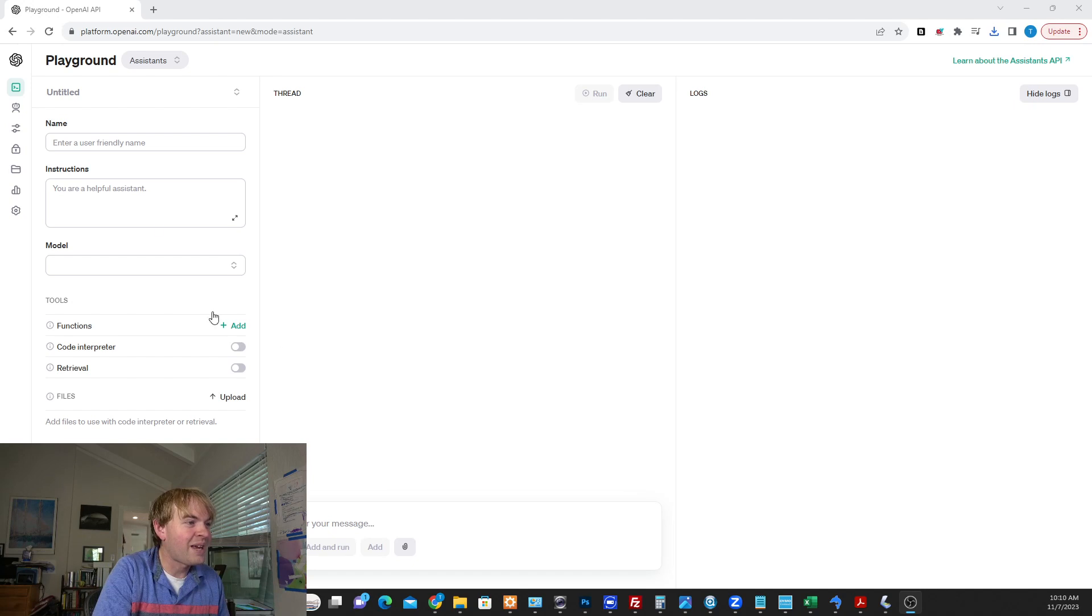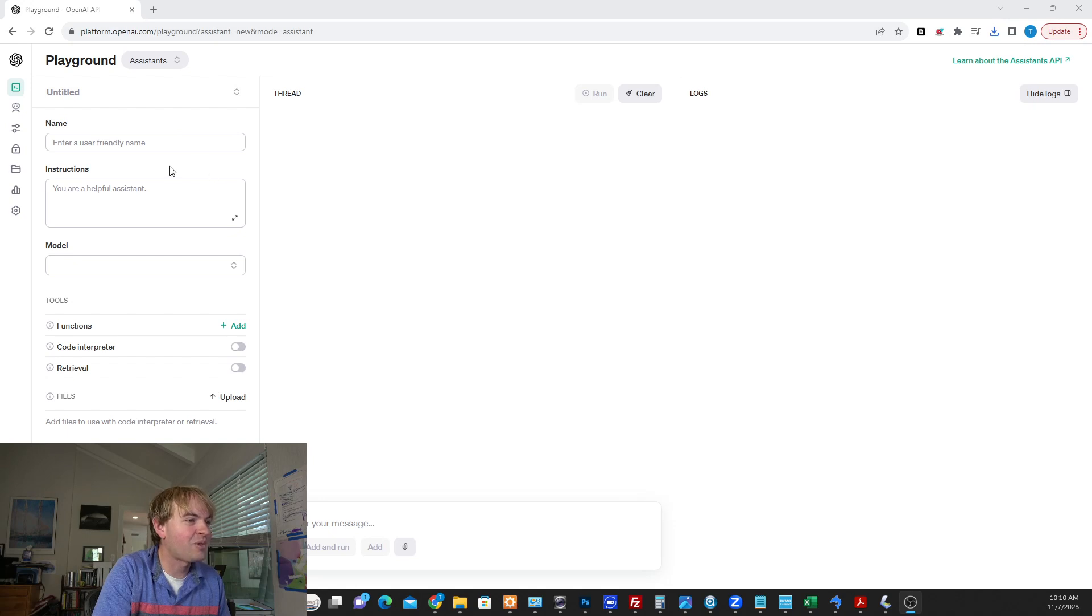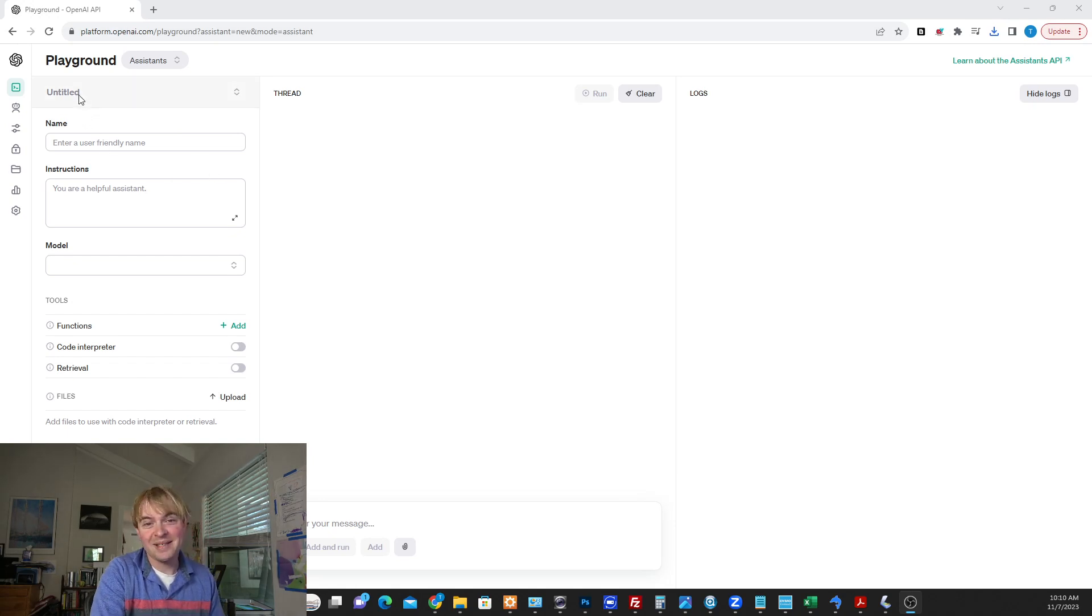So we're going to go to the playground. It's platform.openai.com if you're a developer. We're going to go to the assistance tab, and we're going to create a new assistant.